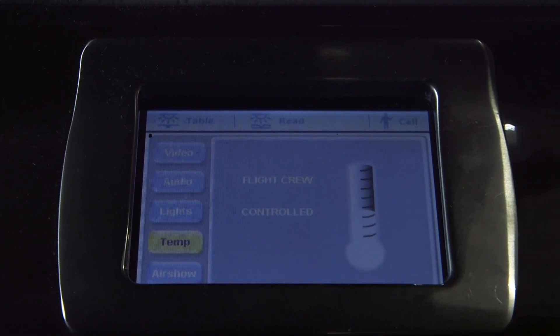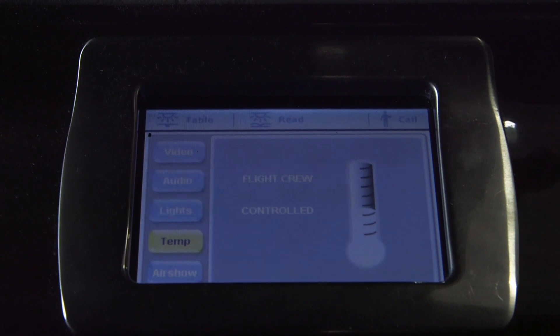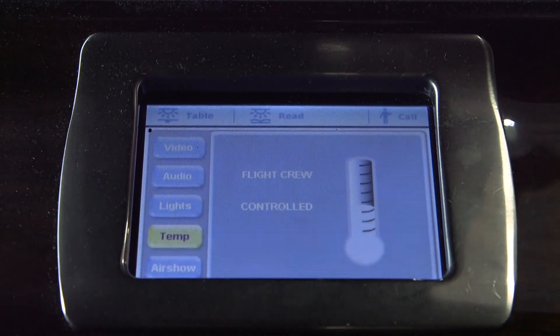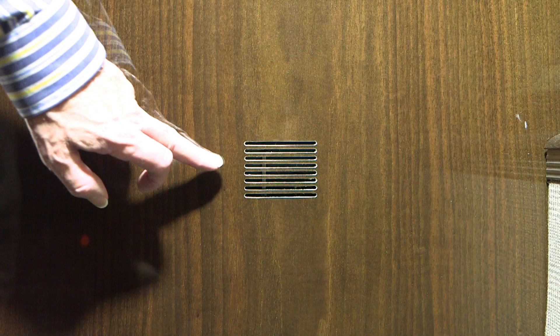Temperature selection in the manual range will override the cabin VIP seat selection for auto control. Also check the blower that draws cabin air across the cabin temperature sensor is operating. Blower suction should be felt at the cabin bulkhead grill.